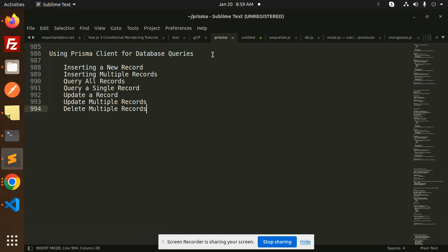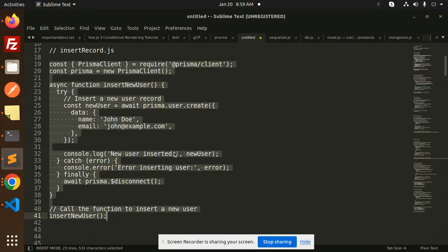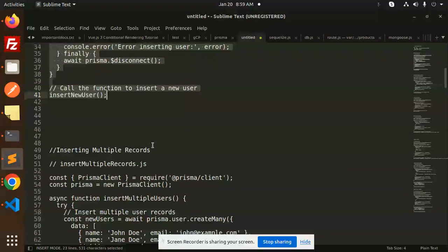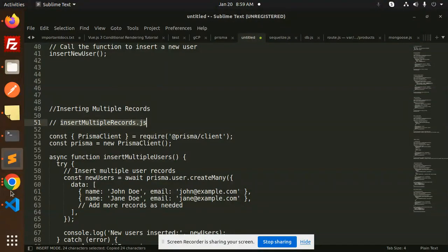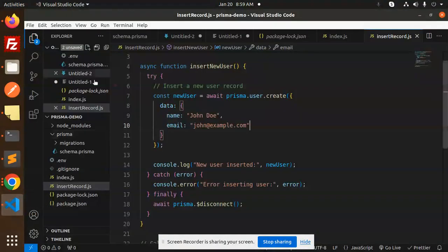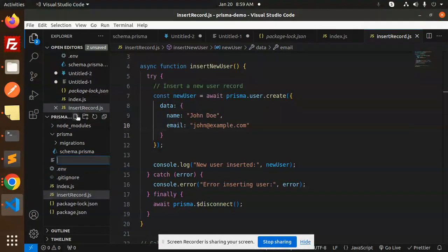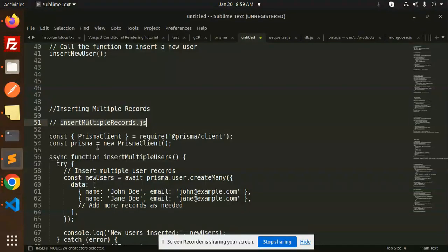Let's get started. Previously we covered inserting a single record, now we're moving to inserting multiple records. I'm going to create a new file for inserting multiple records. Let's check the folder structure and add the file.